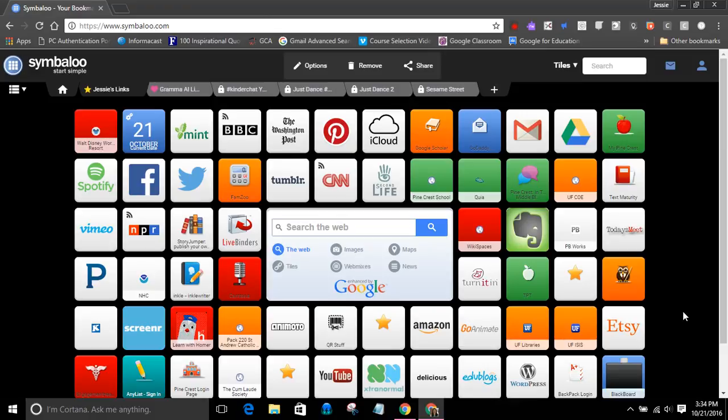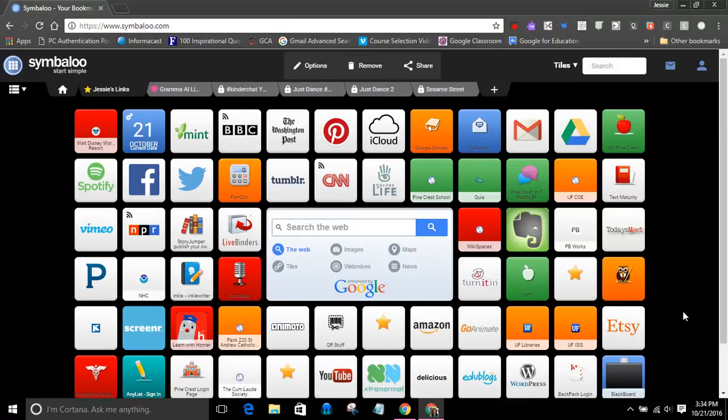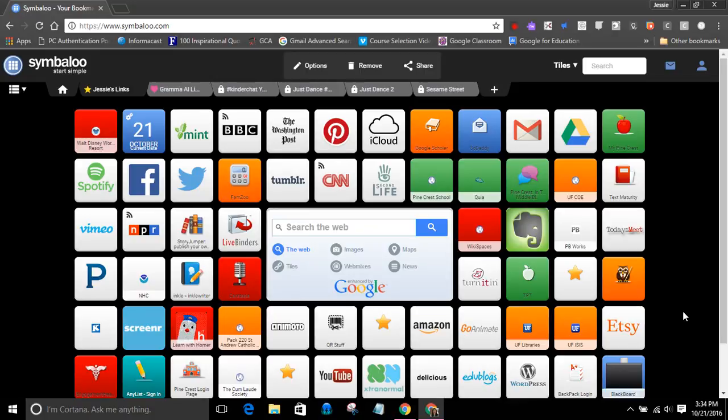Hi, today I want to show you a little trick in the Chrome browser that allows you to set up multiple profiles, or as they call it, multiple people within your Chrome browser, so that you can effortlessly switch back and forth between more than one Google account.